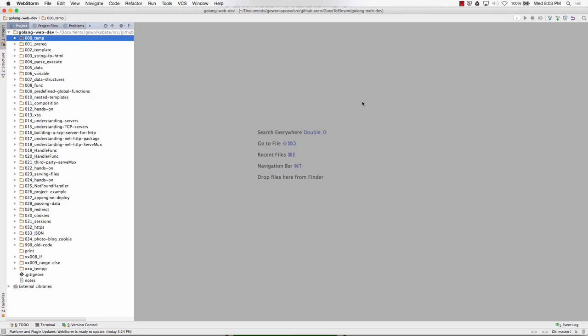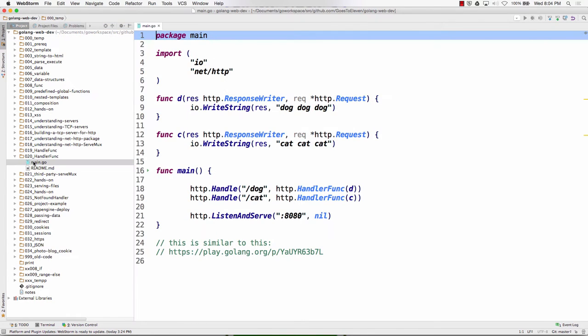Handle func takes a route and a function that has the two parameters, response writer and pointer to request. So by and large, we're going to use listen and serve, and then we're going to use handle funcs. And the other piece is instead of creating our own serve mux, we just use default serve mux, and with default serve mux, we pass nil to listen and serve, and then we use handle and handle func that's at the HTTP package level.